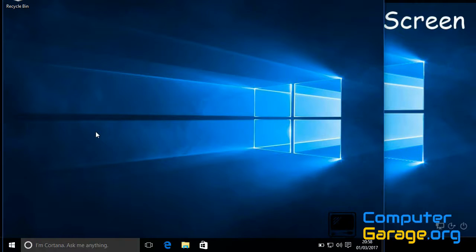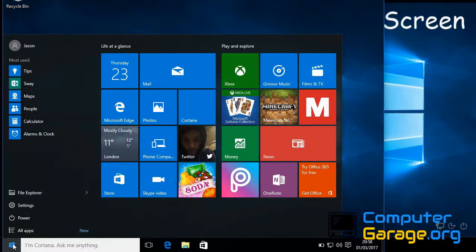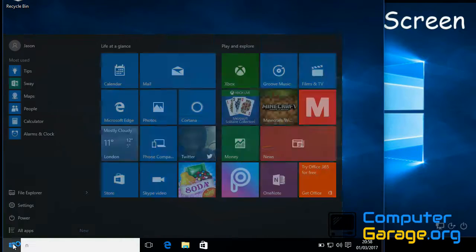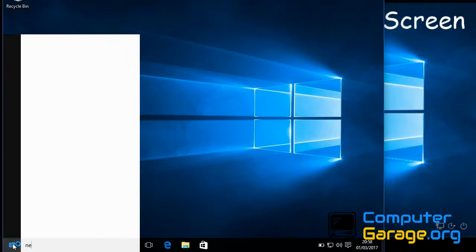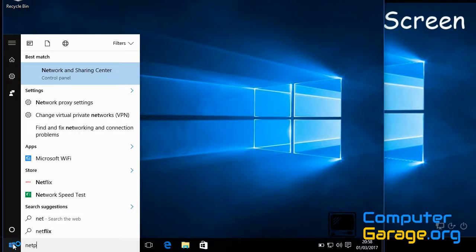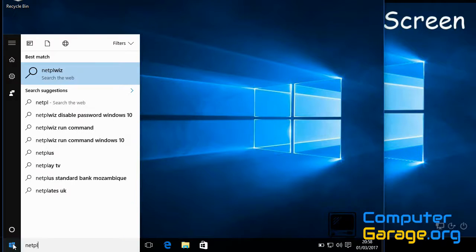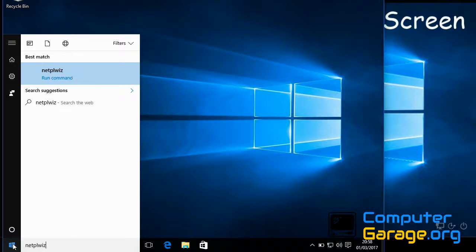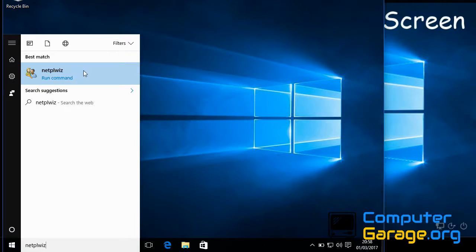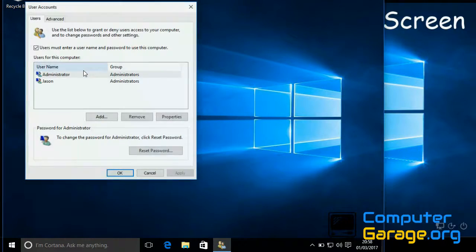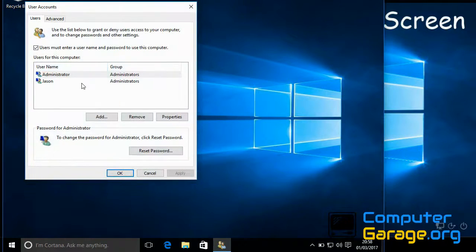Now we're at the desktop. Click on the Start menu on the bottom left-hand side of the screen and type in the following command: N-E-T-P-L-W-I-Z. I'll post this command in the description of this video as well, just in case you need to see it there. Click on that now.